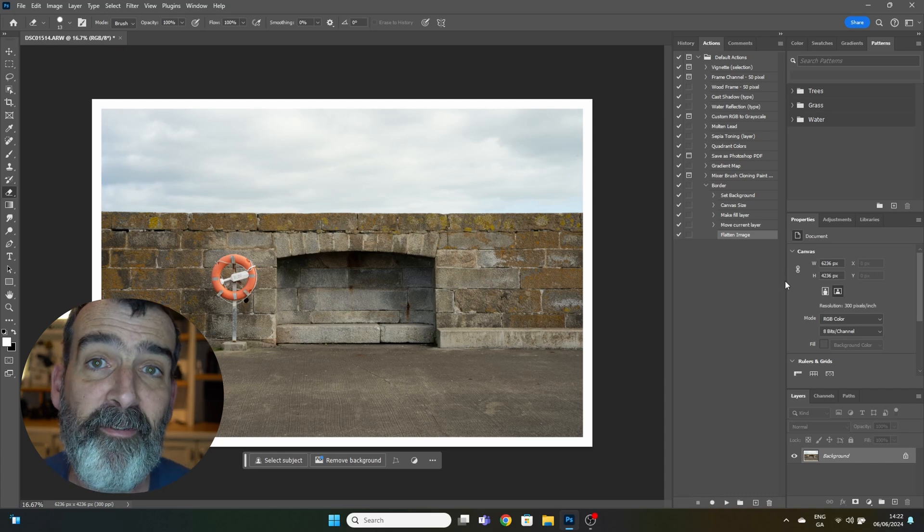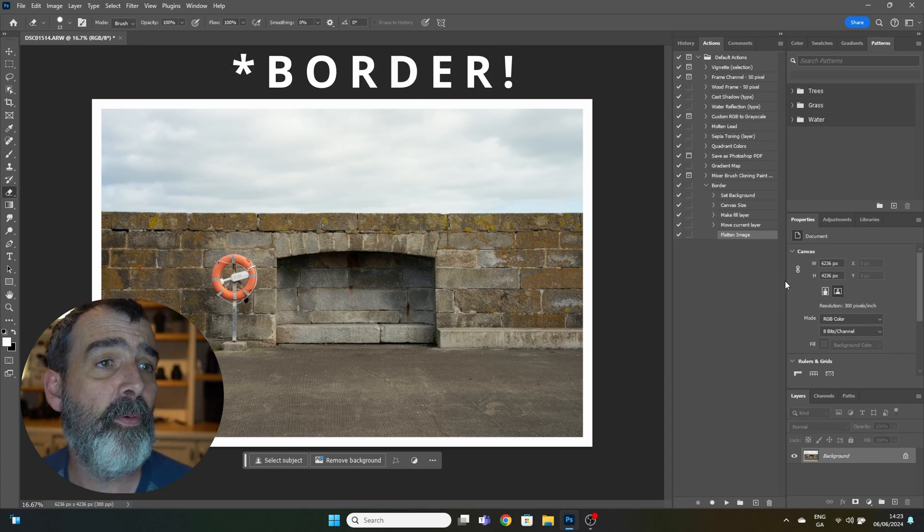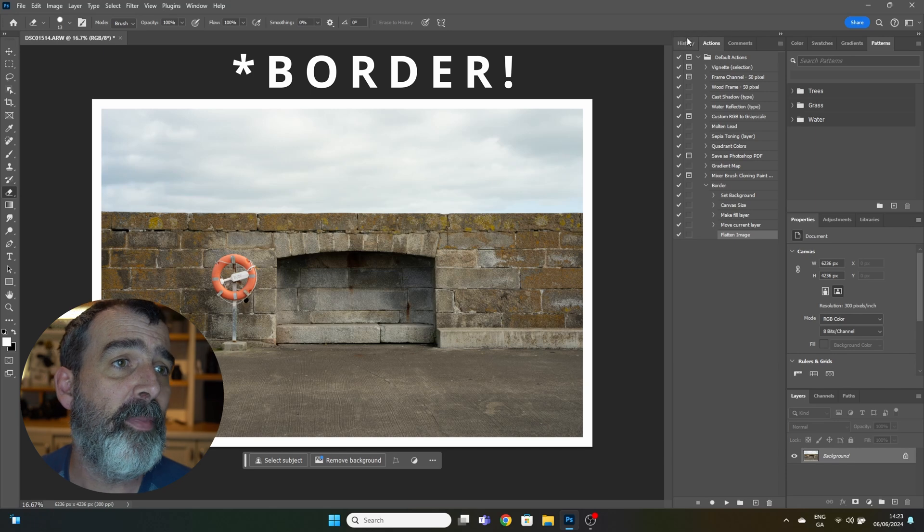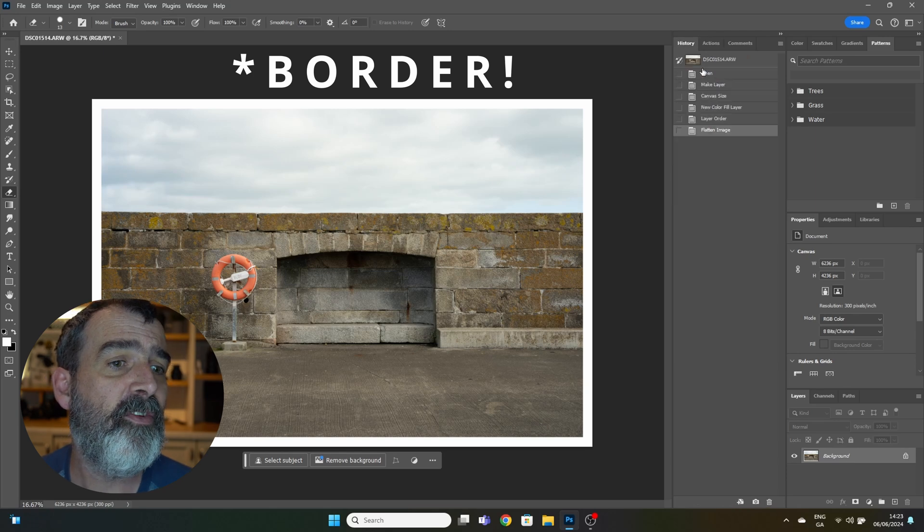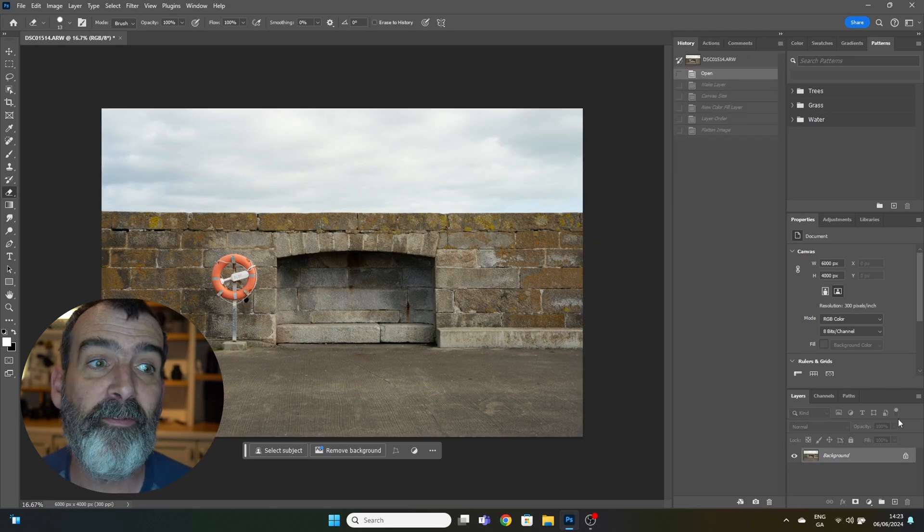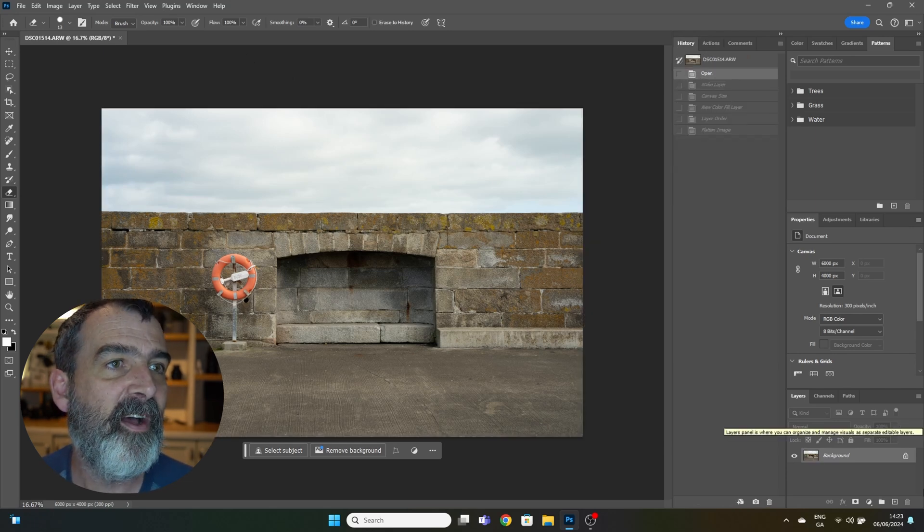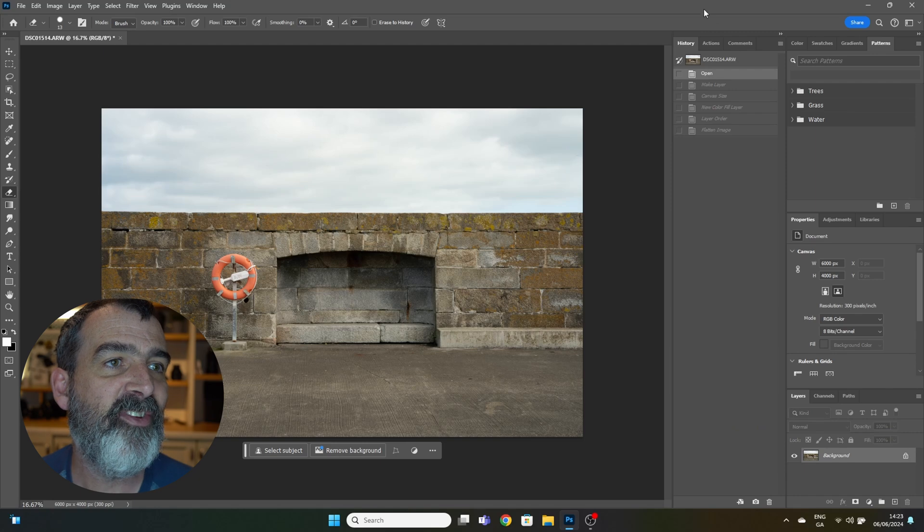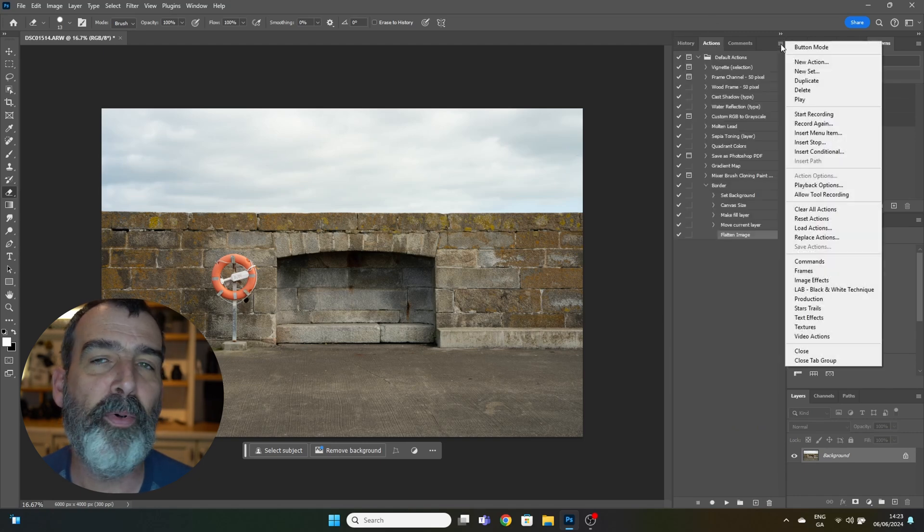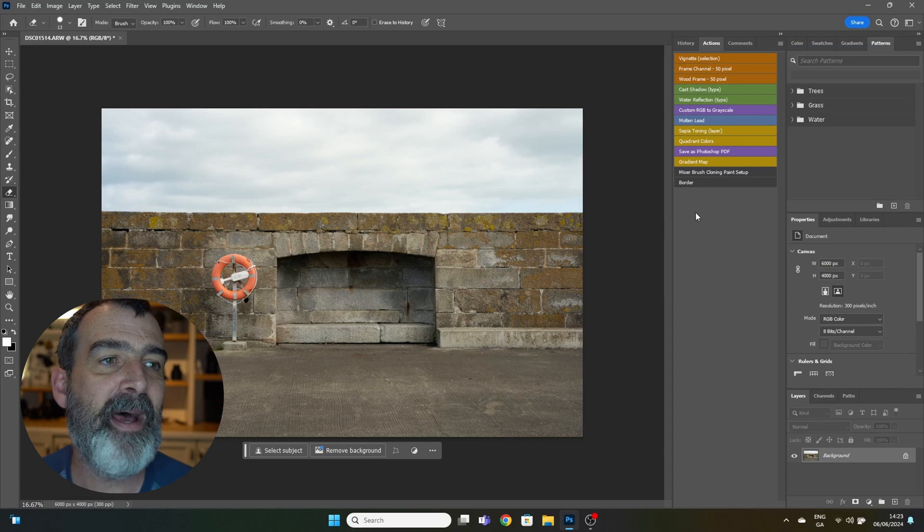Now we've generated a function called Border. Let me show you how it works. Again using the history, I'll go back to the original. Here's your file when it opens. I can go into my actions, this little box here, go to button mode. It's easier to see what you're doing. You'll see a little command here called Border. I just simply click that and there you go, white border.